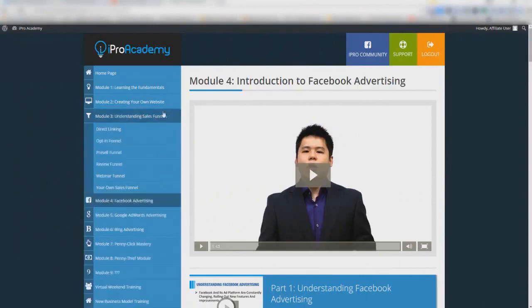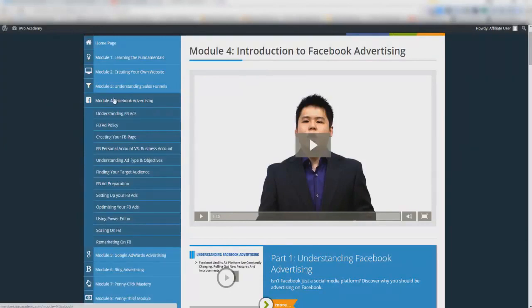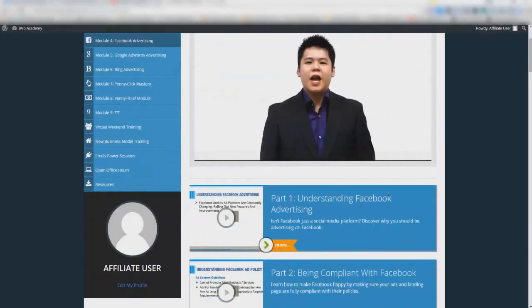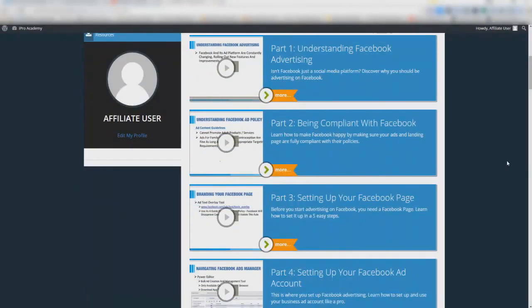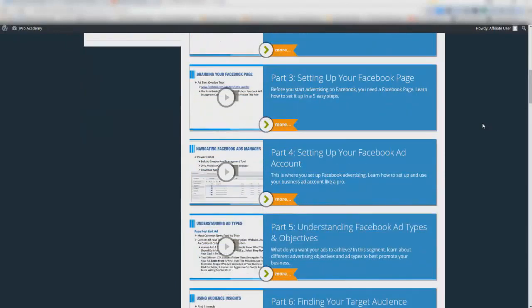Here we are in the members area of iPro Academy. As you'll see, there are all these modules and we are focusing on Module 4. Module 4 Part 1 was understanding Facebook advertising — it's a good review if you're a newbie. Part 2 is about being compliant with Facebook, which is a very tricky subject. Fred goes into depth about how to stay out of trouble and get your ad served, including setting up a fan page and how to use existing fan pages for targeting.